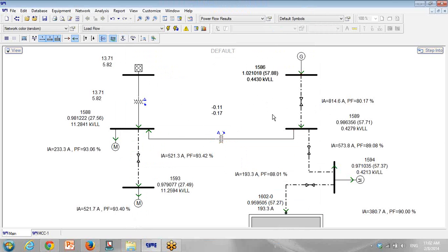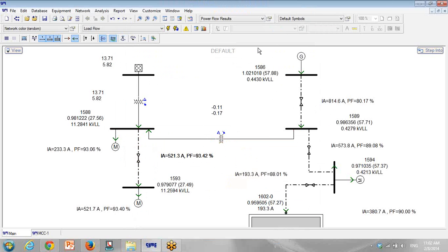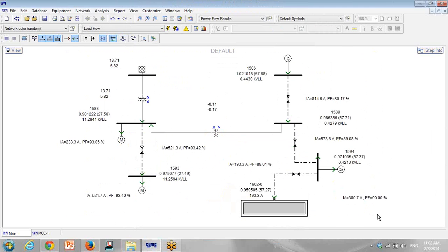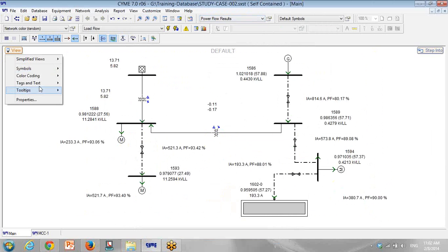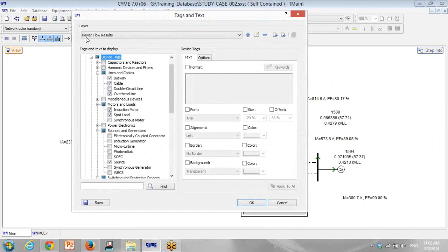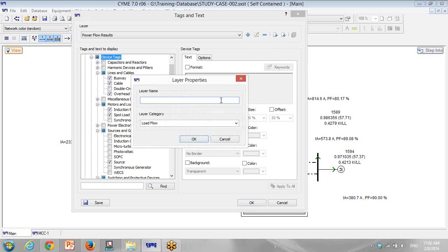So these data are the default of the SIME. We don't want to have default of the SIME software. We want to have our customized tags and software to be able to see the result as best as possible. So I go to View, Tags and Tools, Customize, and I make a new tag: Power flow.